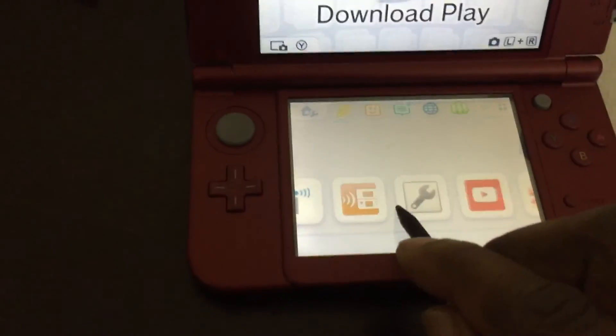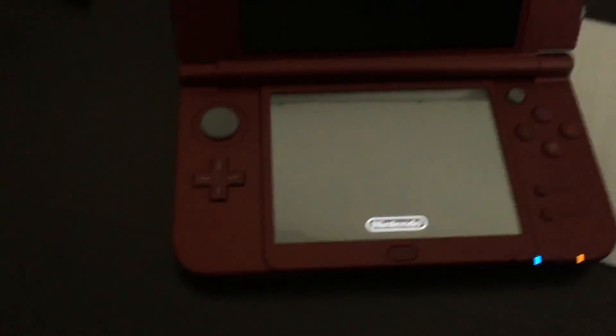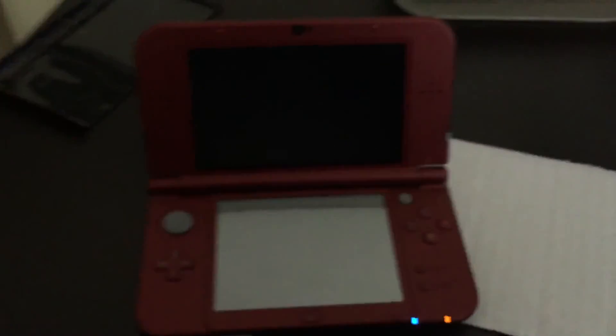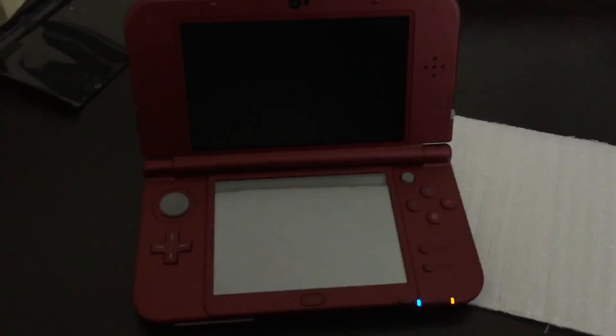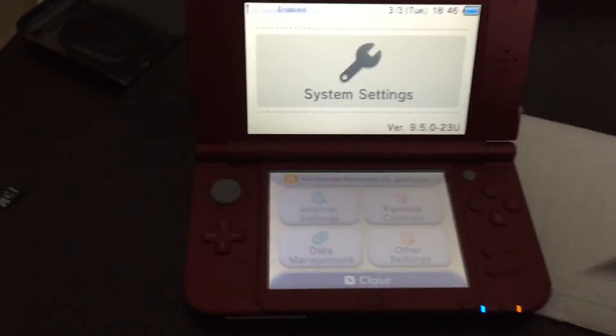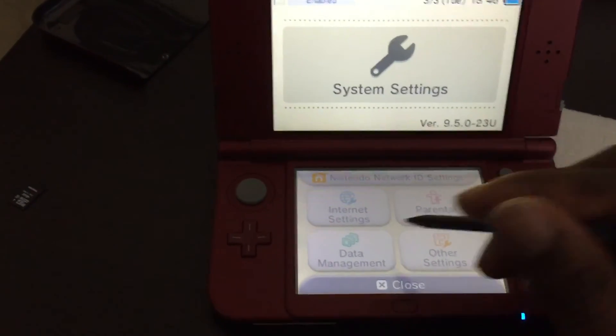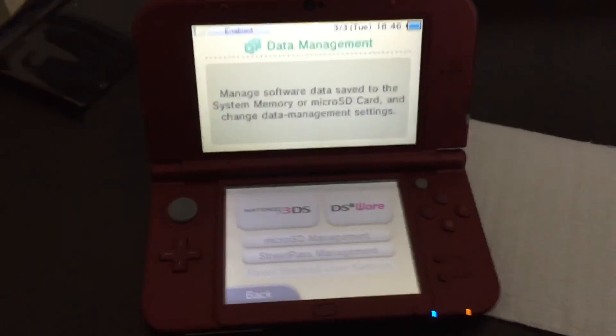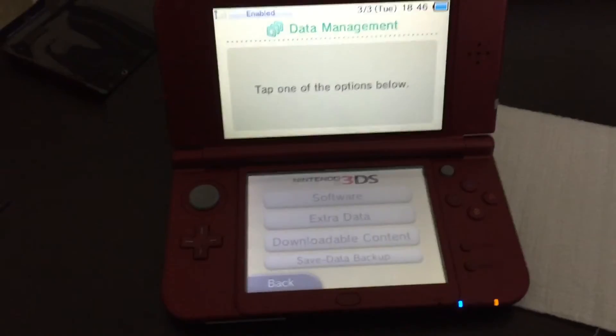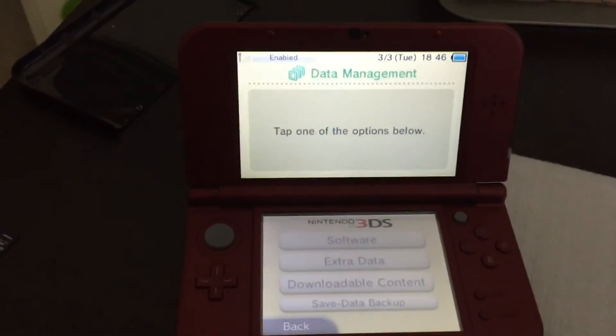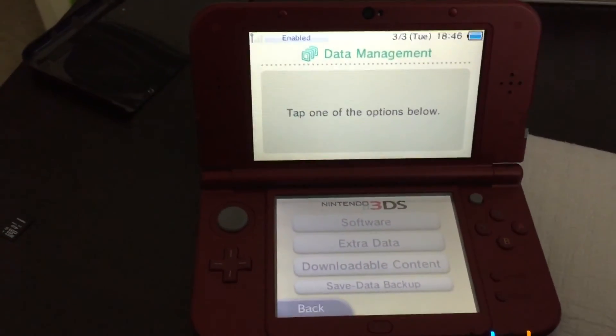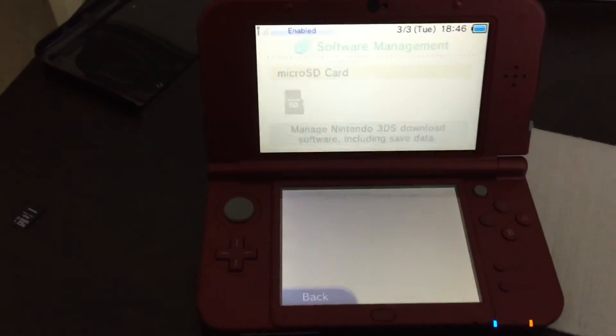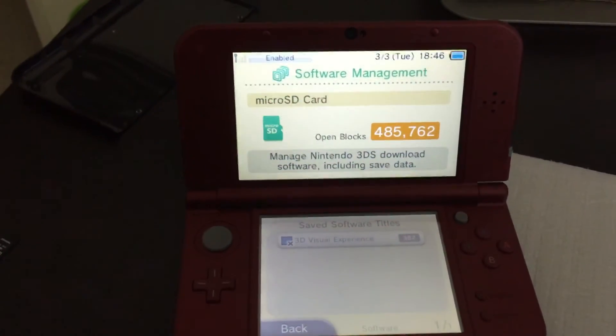Let's go ahead and go to settings and actually verify that the extra storage is there. So, we can go into data management. We want to use the 3DS data manager instead of the DSiWare. And let's go ahead and look at software.